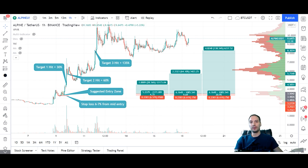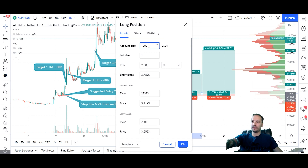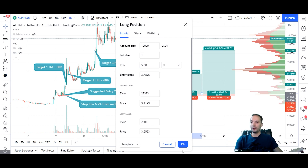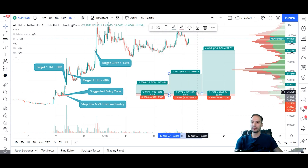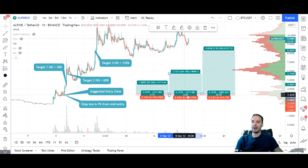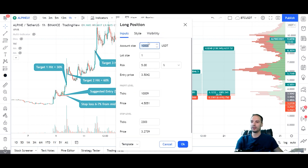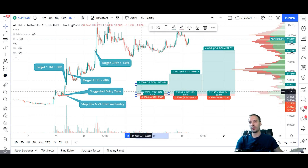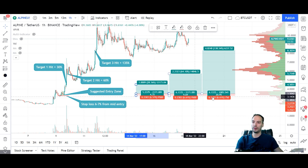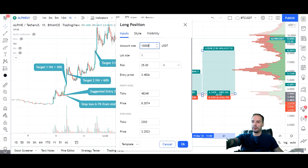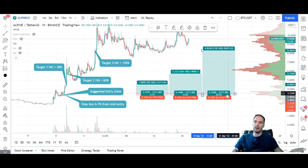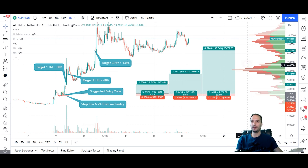One more pro tip: you can jump into the settings of this tool, and in the inputs you can add your account size — say $10,000 — and set your risk at 5%. It's going to grab your entry price and your stop loss price, and then in the box right here it tells you how much you can risk on your trade, so it does your position sizing for you. Have a play around with that. With $10,000 and a 5% risk, you'll see it's saying you could risk around $2,000 on this particular trade.